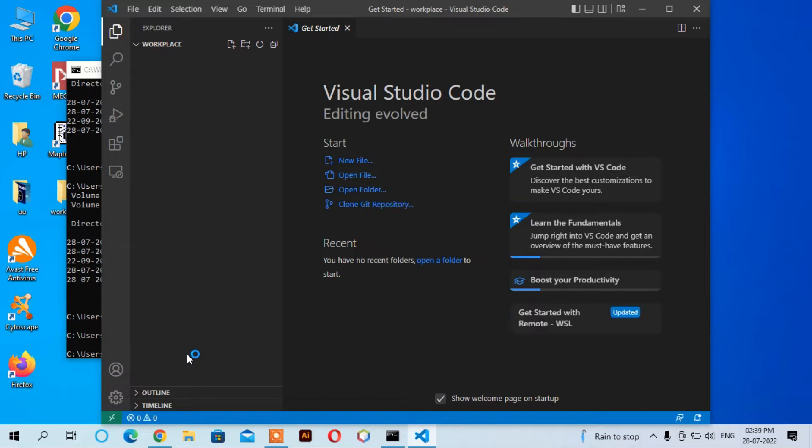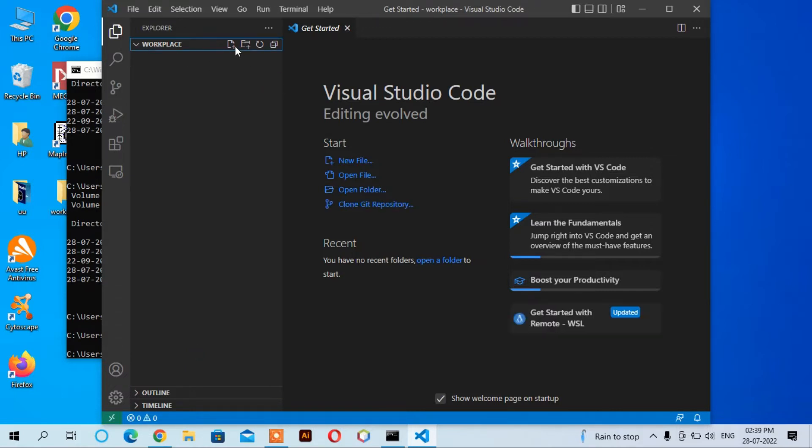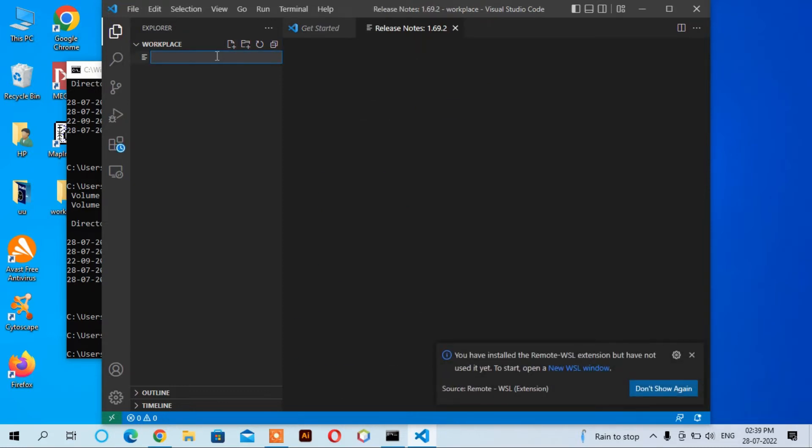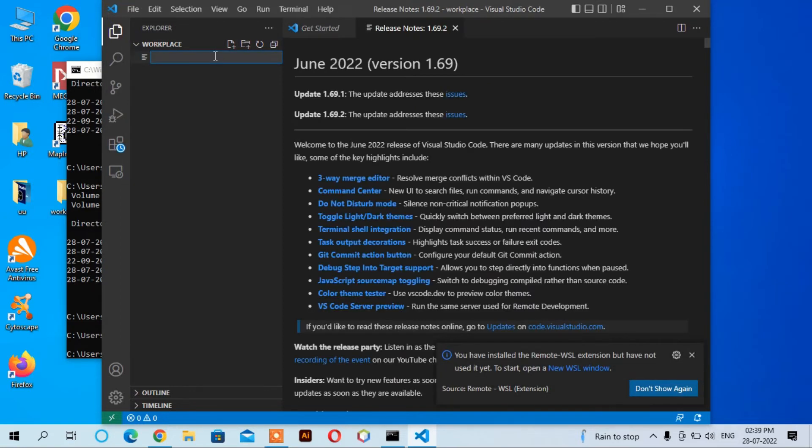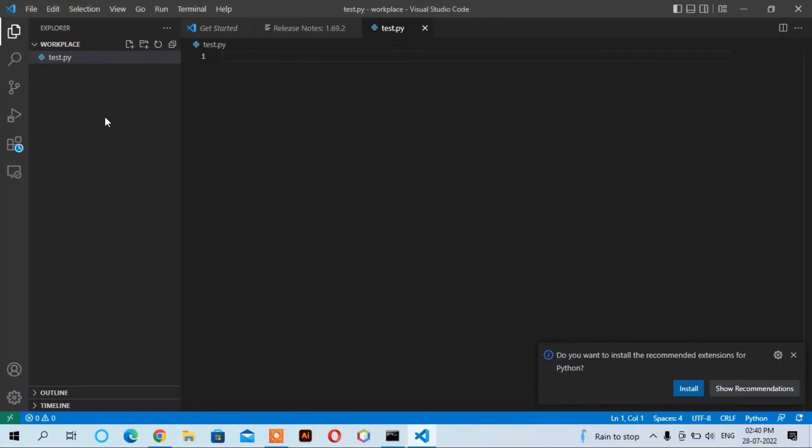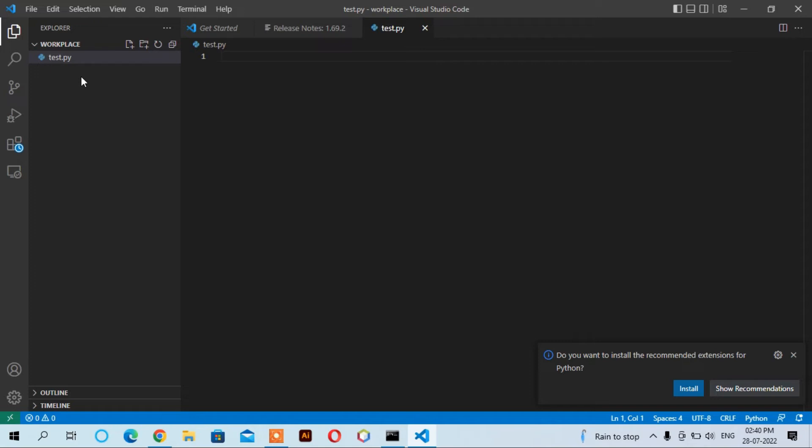We can create a file here in the workplace folder. Click here and write down 'test.py', then enter. Now when you enter this, it understands that this is a new extension that's not in Visual Studio Code, so it recommends that you have to install this extension, which means you have to install Python.